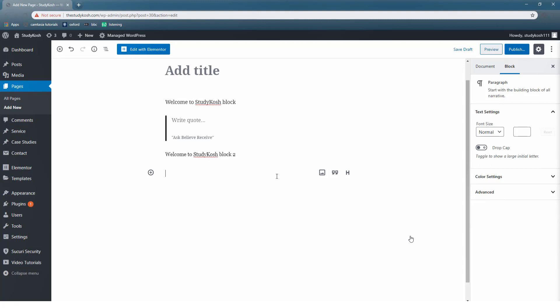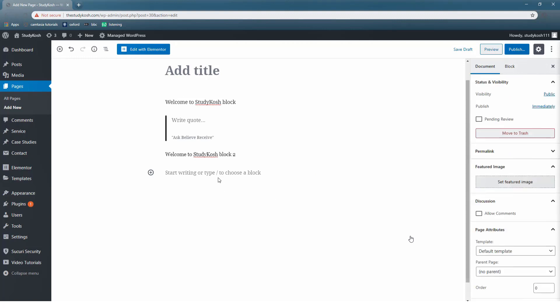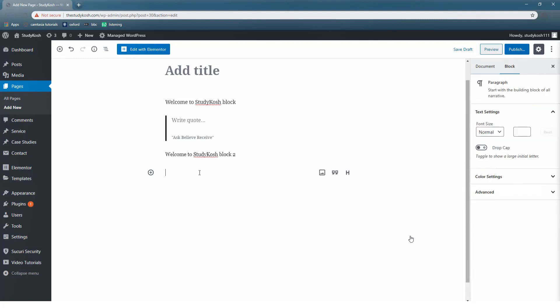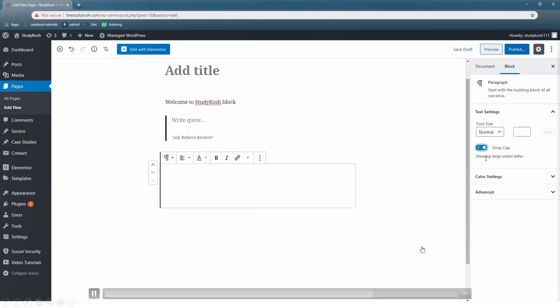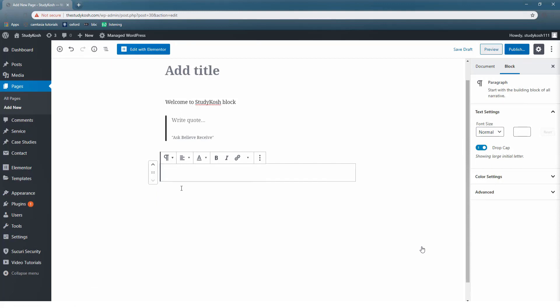Now let us move further and explore some more features. I have clicked on the fourth block. You can see the cursor is blinking and on the right-hand side you have different options. You can change the font size. Under block you can see we have different kinds of options to change the font size, and we also have an interesting option of drop cap. Now what does this do?